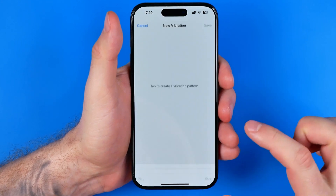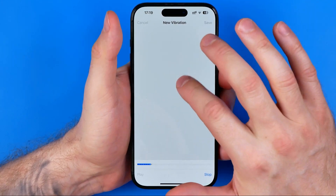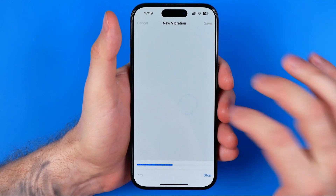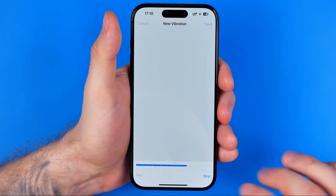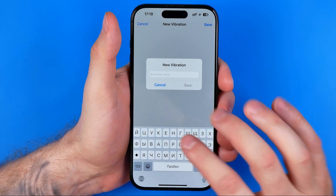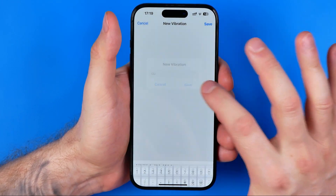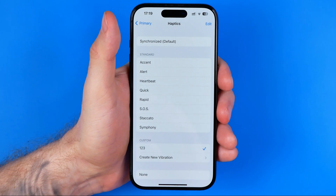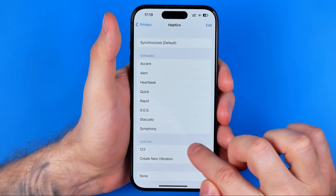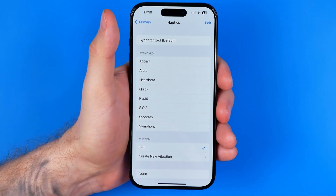If we tap right here, we'll be able to create our custom vibration pattern. Then hit Stop, hit Save, enter a name for that pattern, then save again — and we'll be able to select that vibration pattern from the custom section.